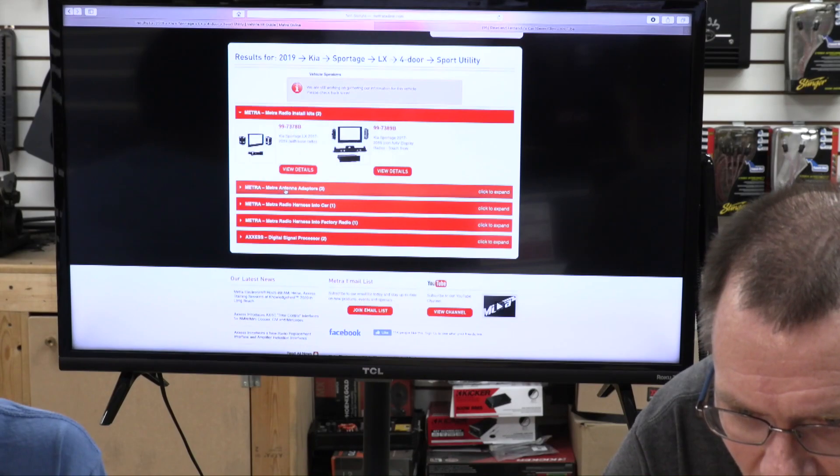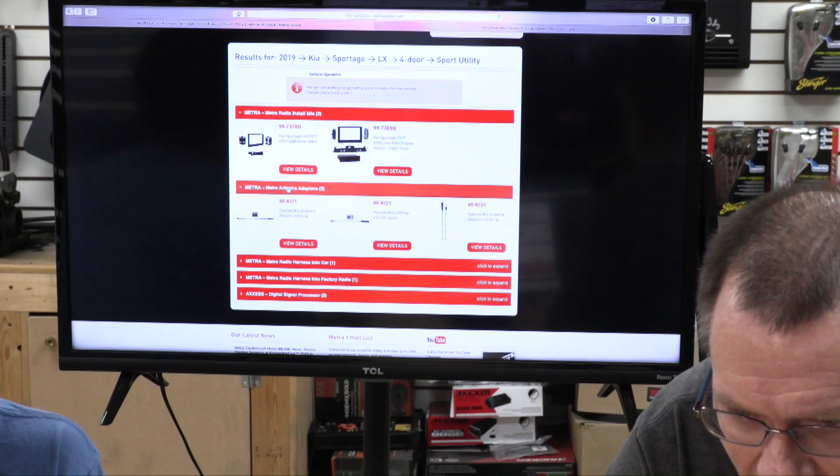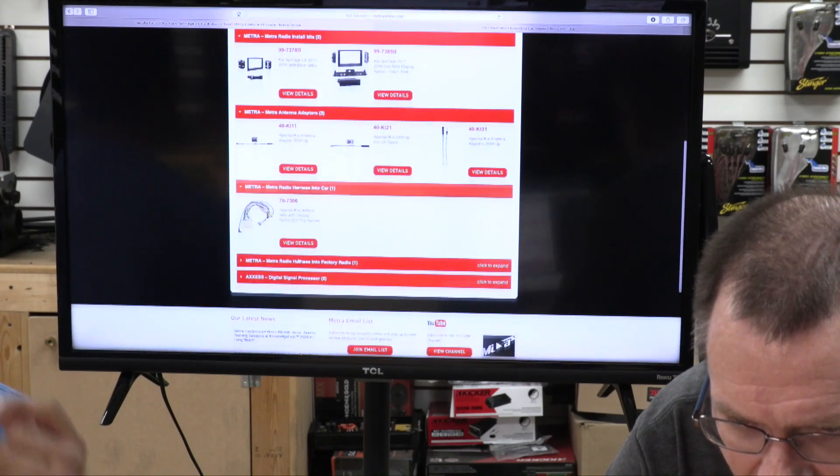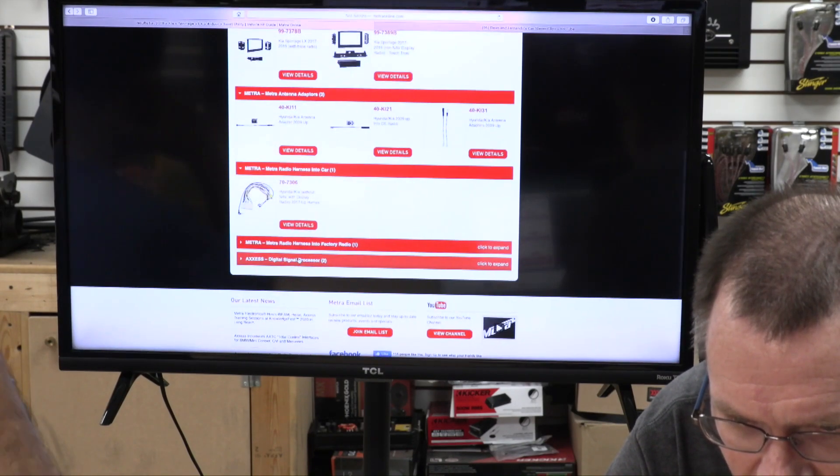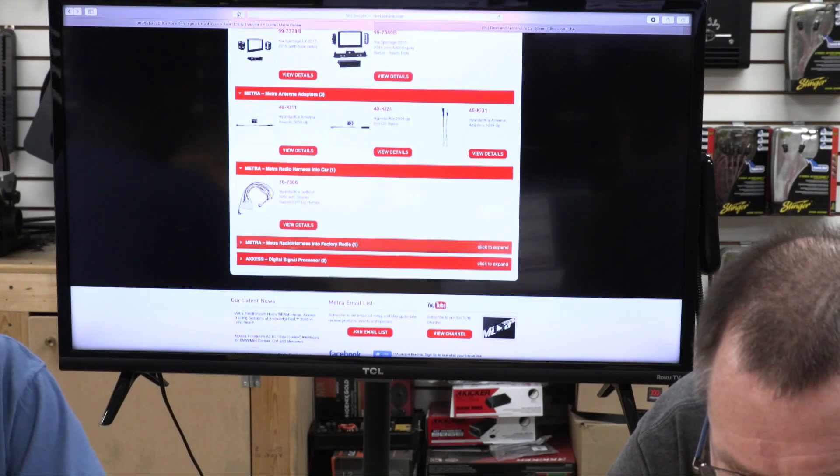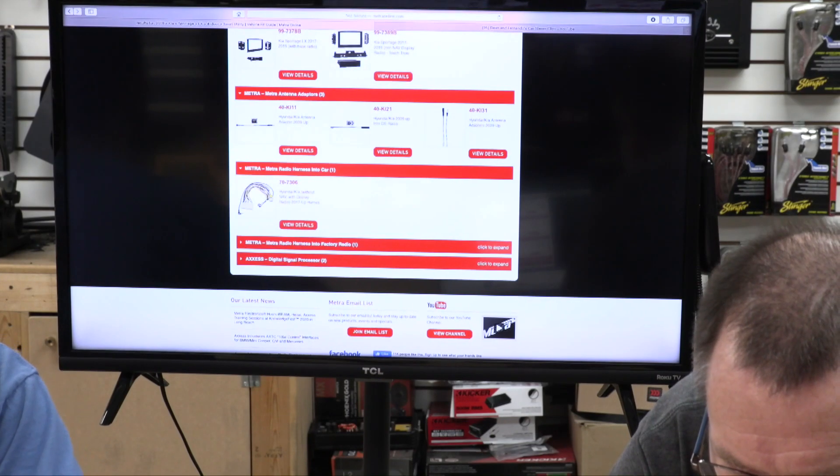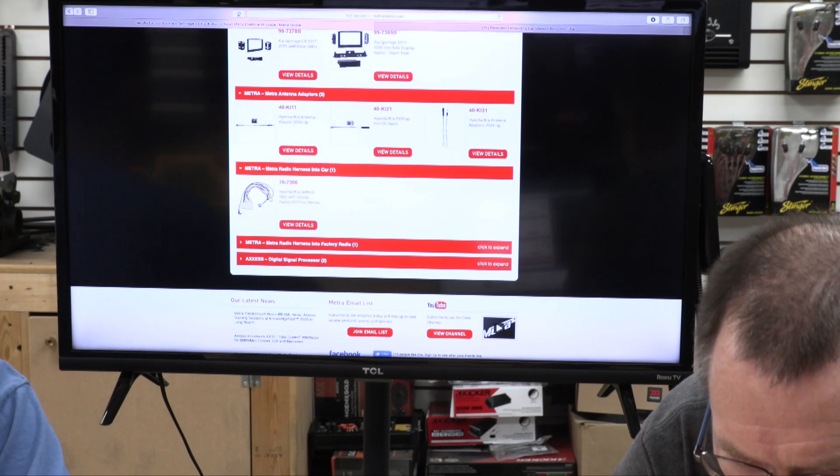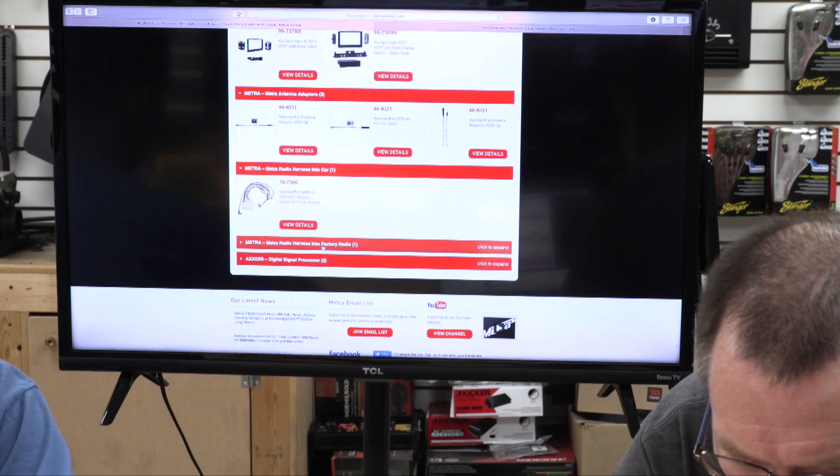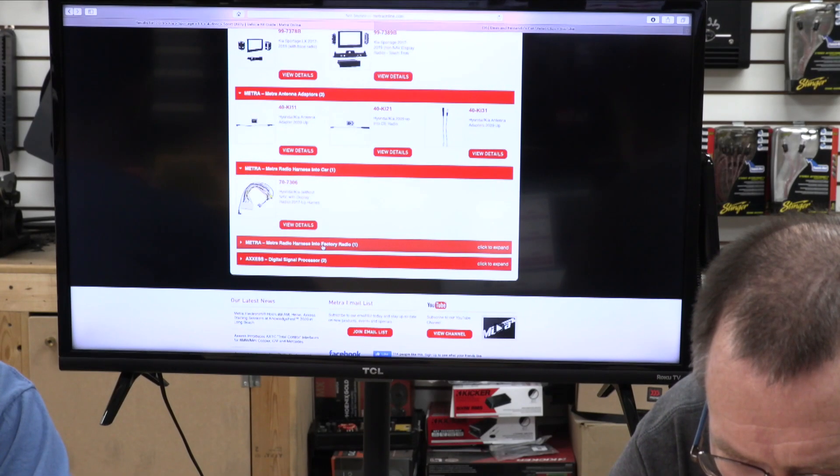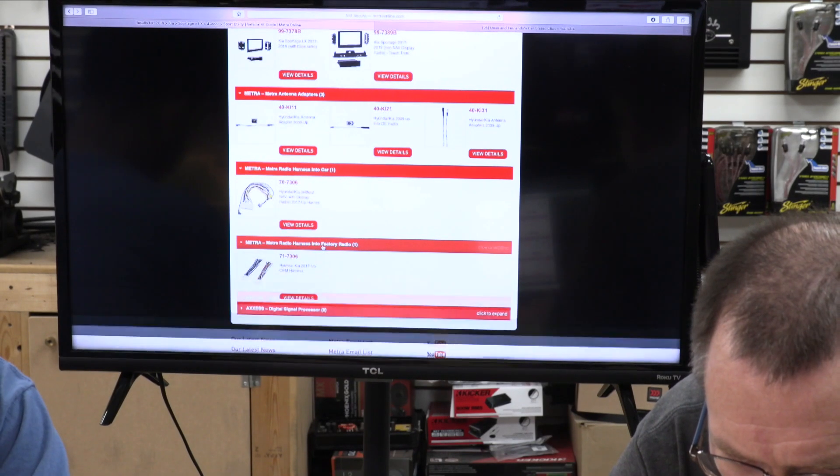What you do is pick one of those, scroll down. Here's your antenna adapter. Here is your harness into the car and it looks like it has backup camera retention and ability to add their steering wheel control module to it. This is there again without NAV, without display radios.